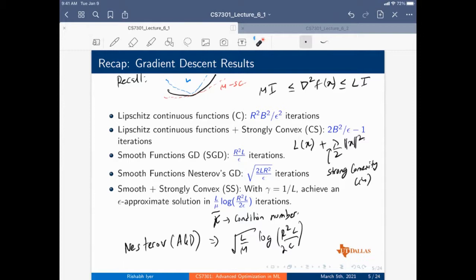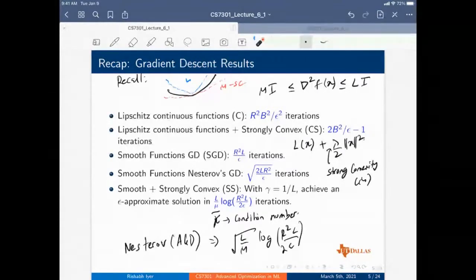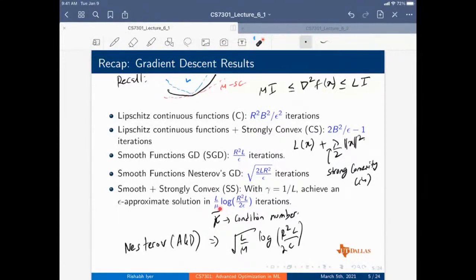Kappa, the condition number, is the ratio of the Lipschitz smoothness term versus the strong convexity. In the case of linear regression, the function is essentially quadratic, so you can exactly articulate the condition number — it turns out to be related to the minimum and maximum eigenvalues of A-transpose A. The eigenvalues are in reference to the data matrix A.